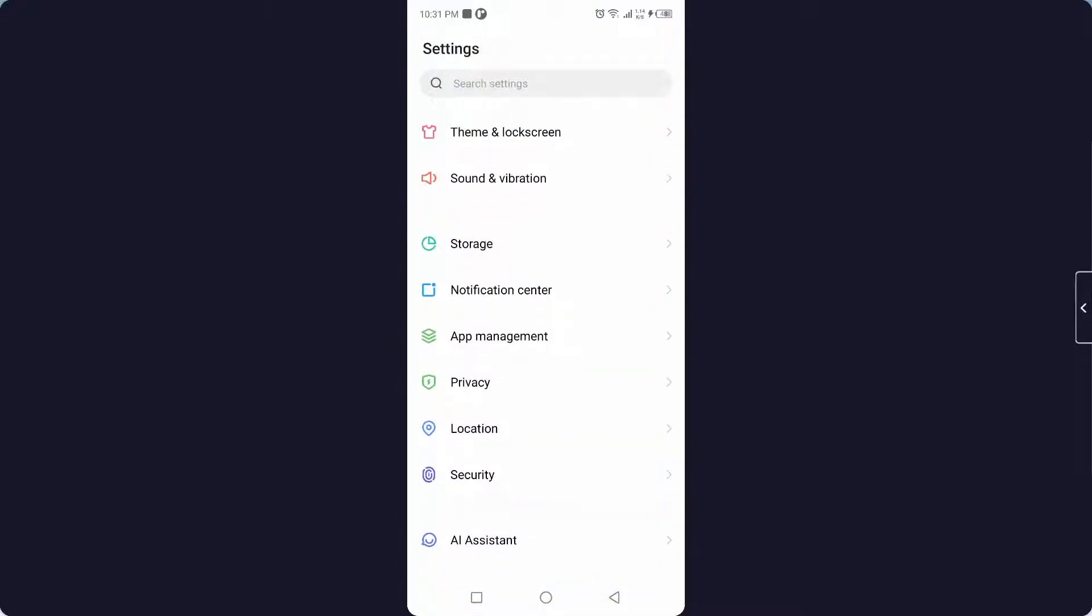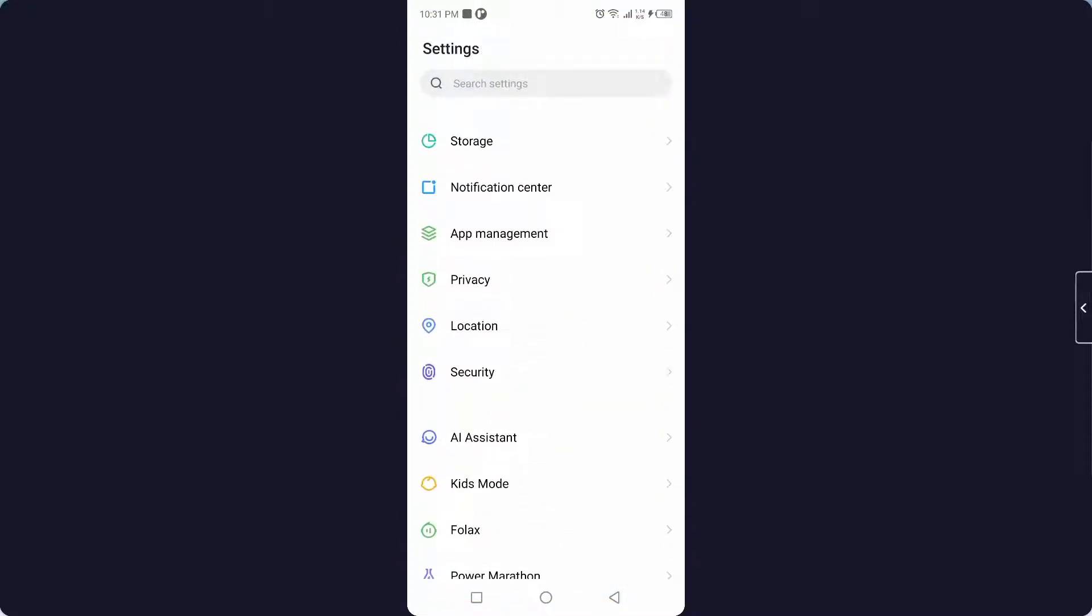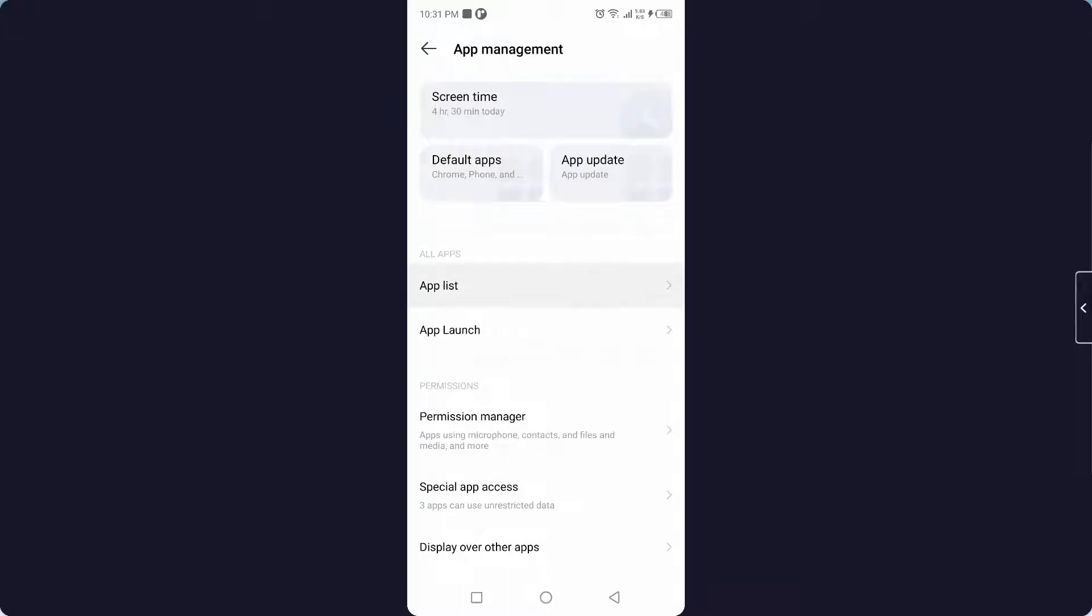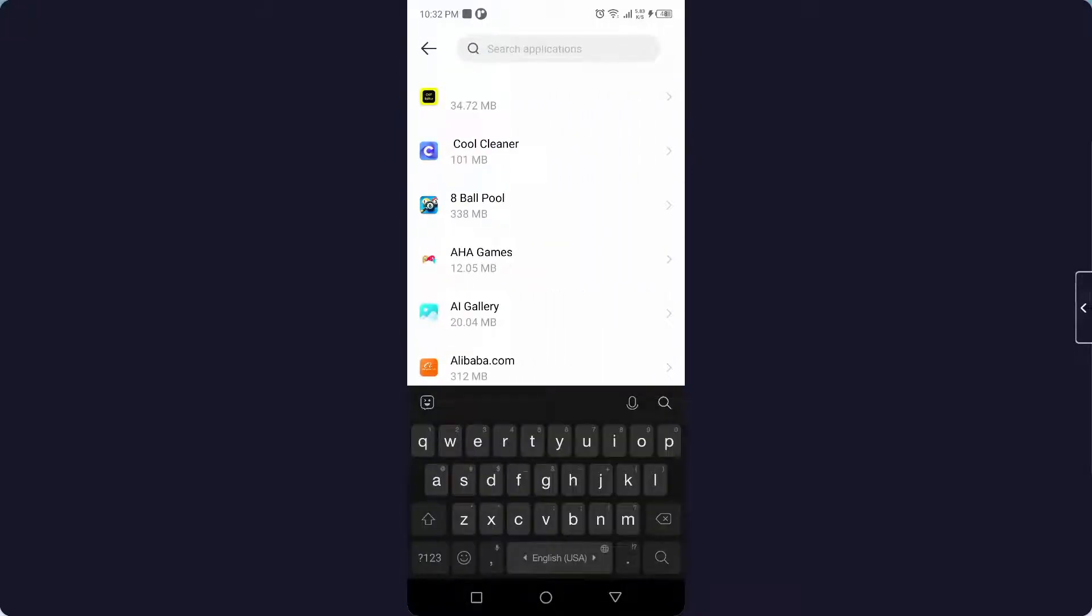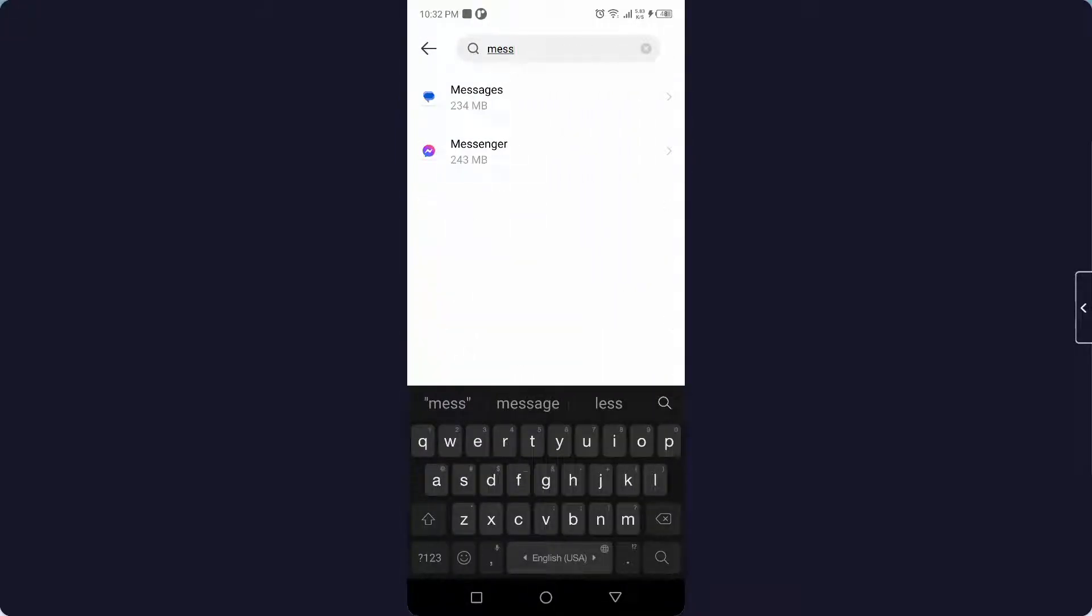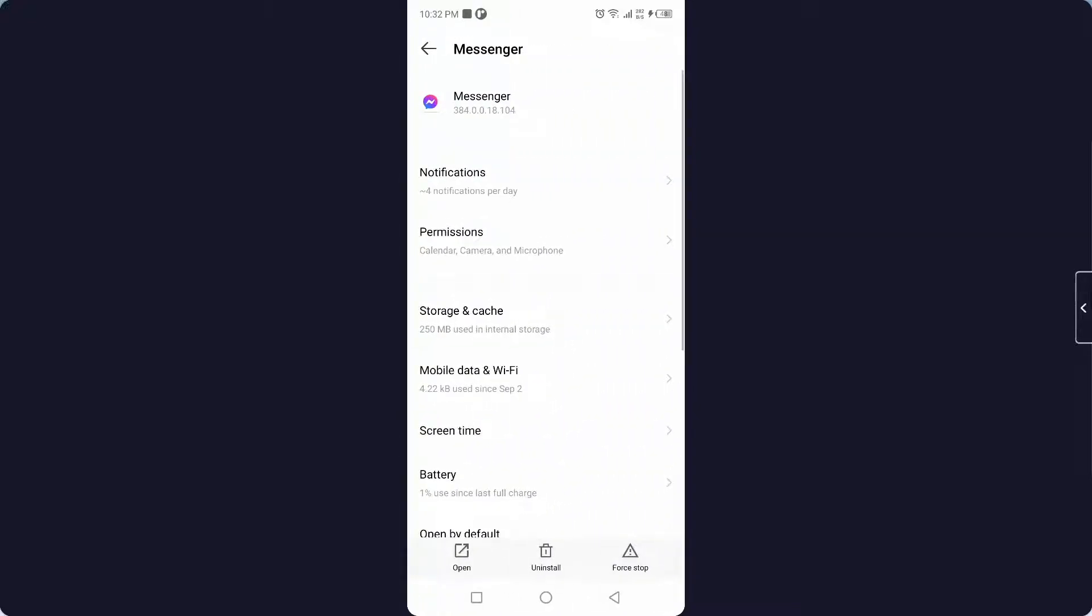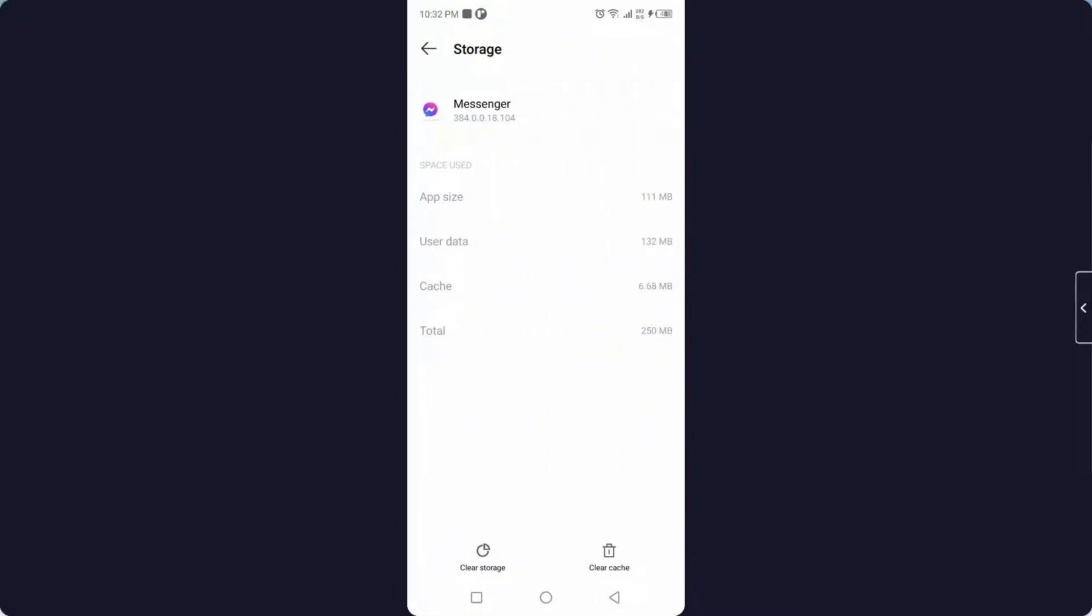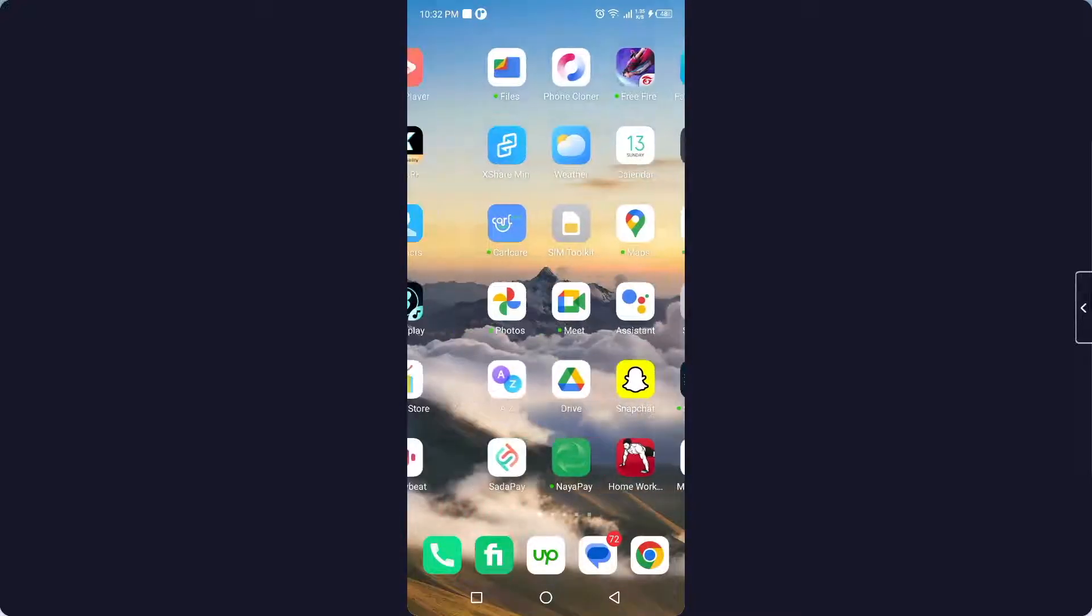Go into your smartphone settings, then go into the App Management and go into the App List and search for Messenger. Click on Storage and Cache. First, you need to clear cache, and after that you need to clear storage.